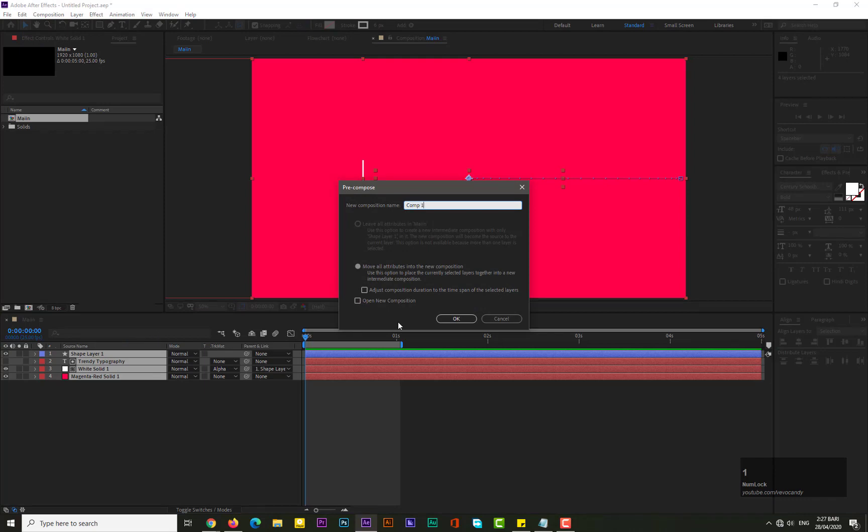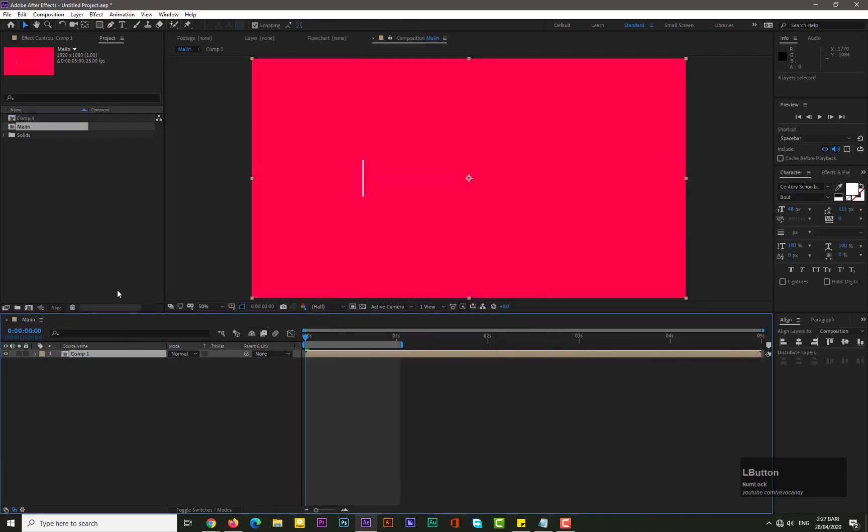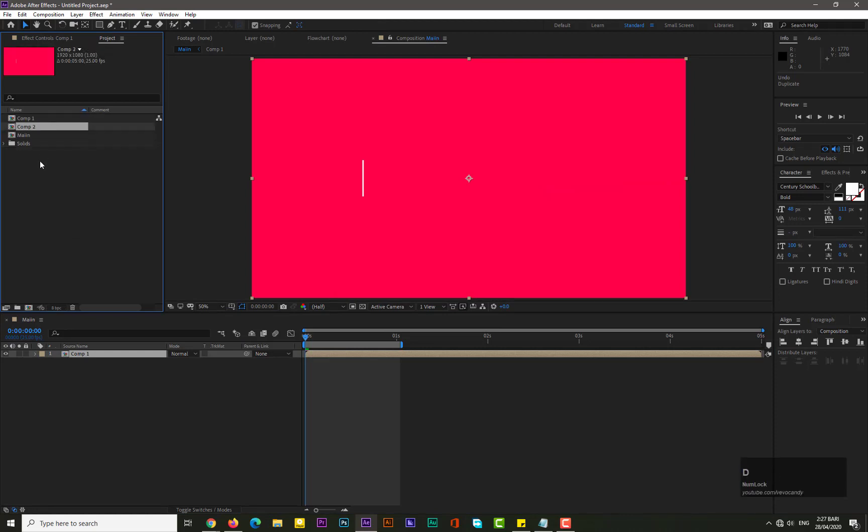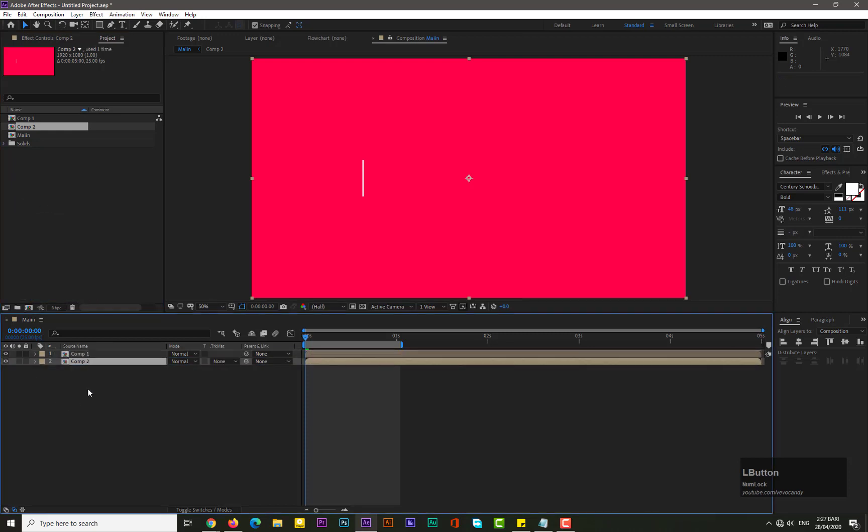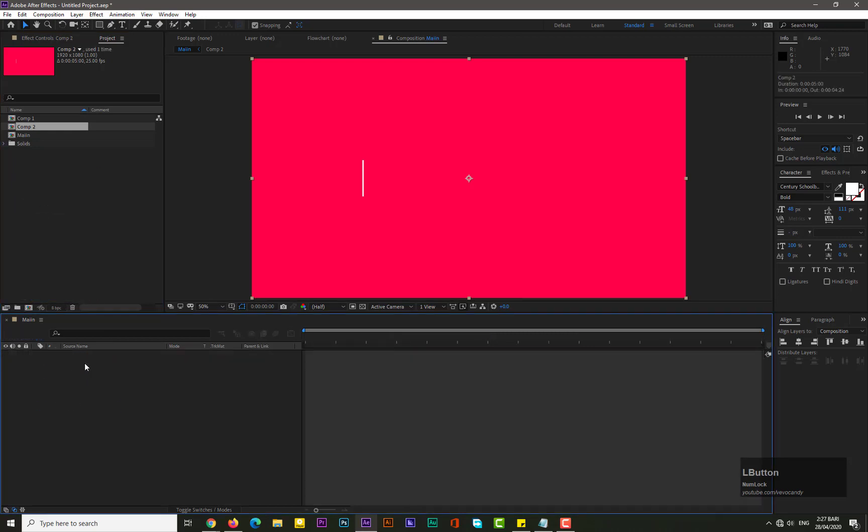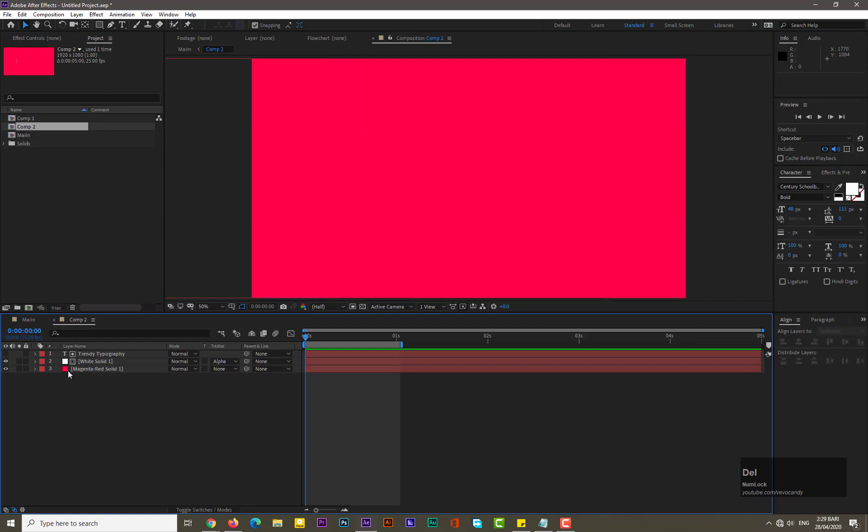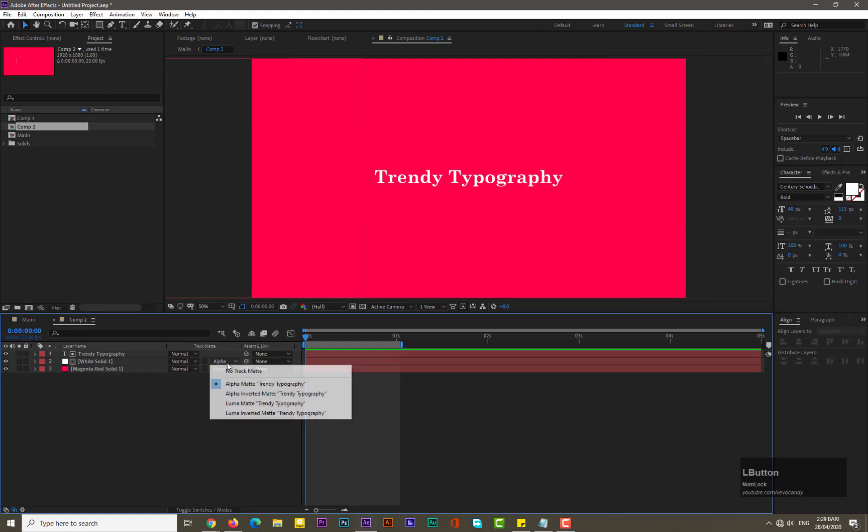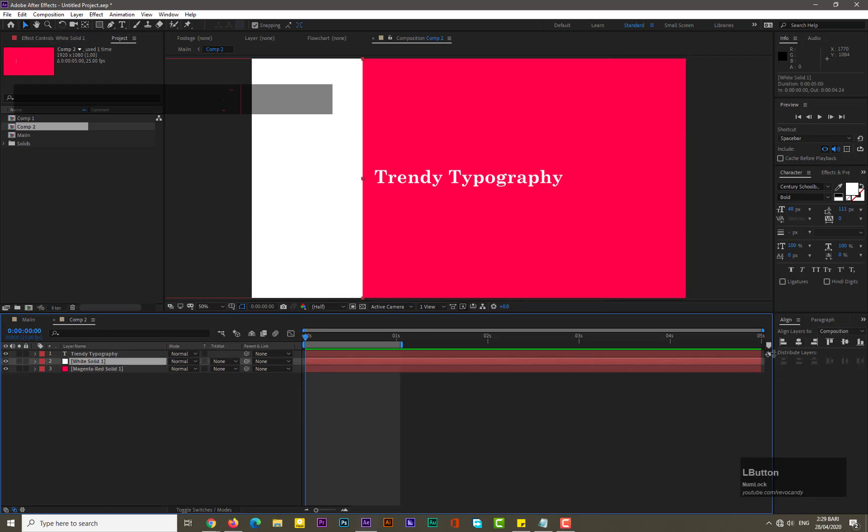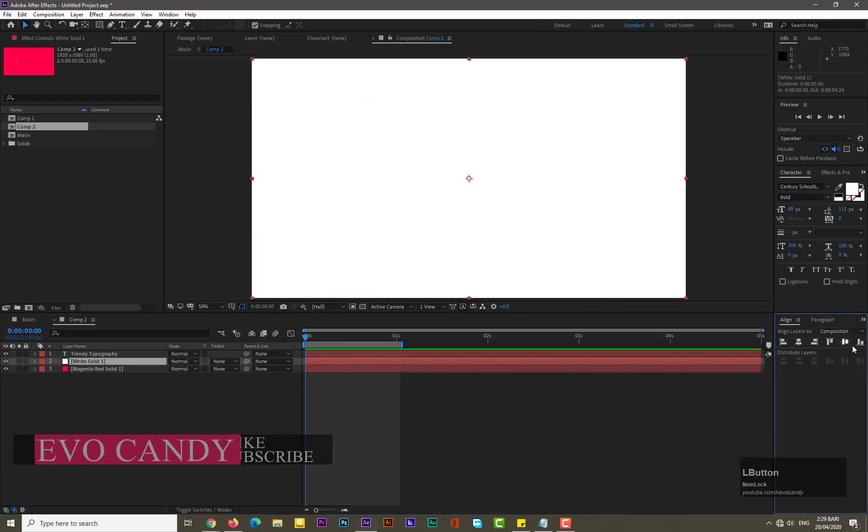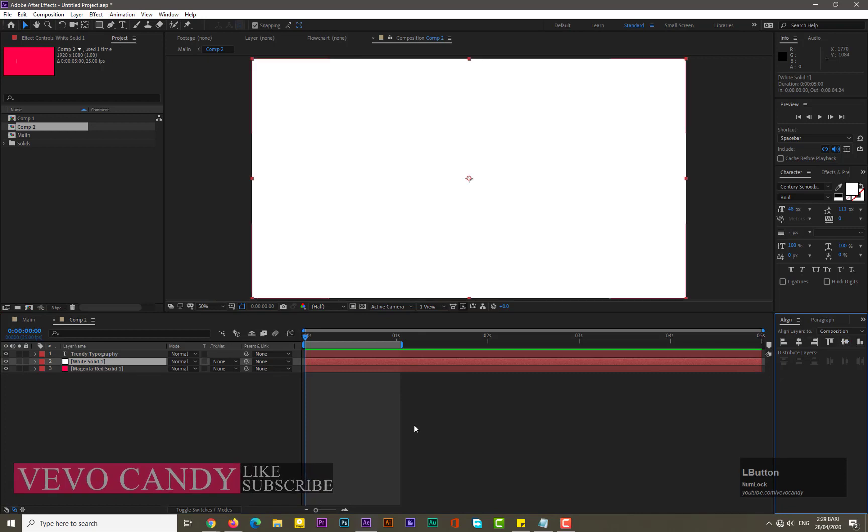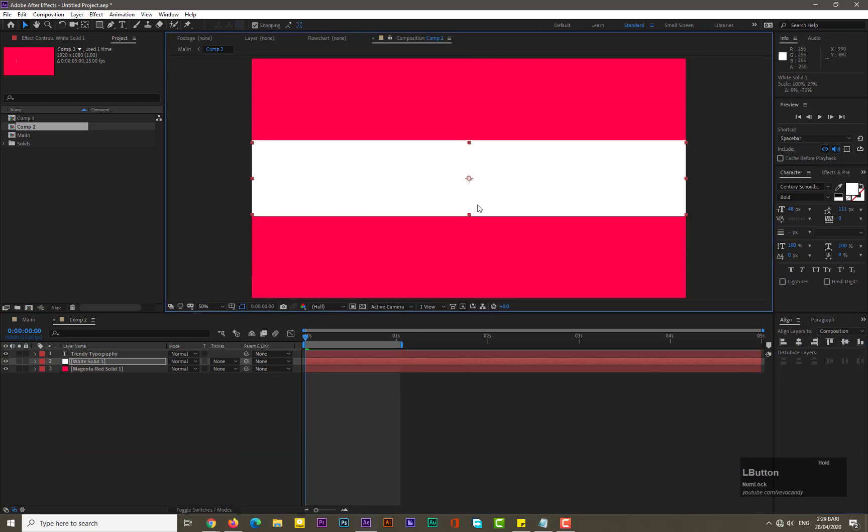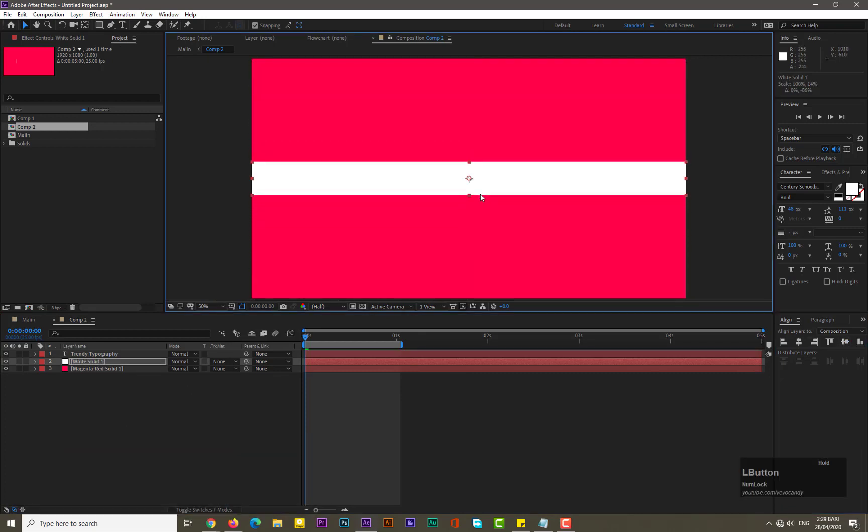Hit okay. Now what we need to do is make a duplicate of this by holding Ctrl plus D, and drag the Comp2 into the main composition. Open it, now delete the shape layer, enable the text and set track matte to no track matte. Okay, now select the solid and align it into the center. Adjust its position, like maybe here.